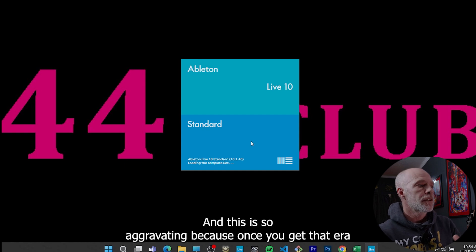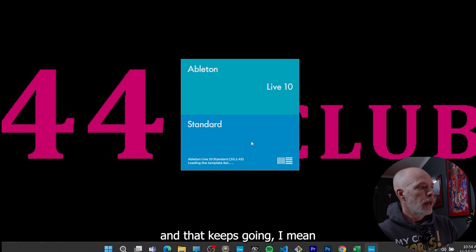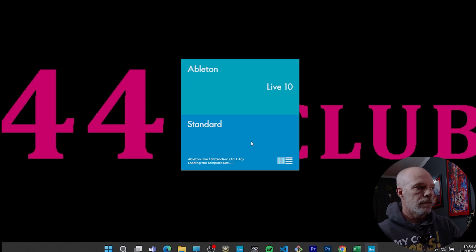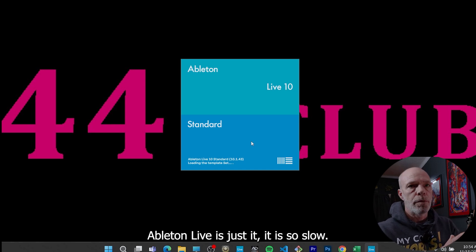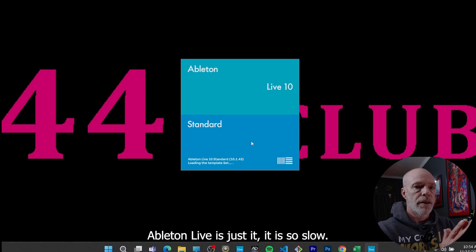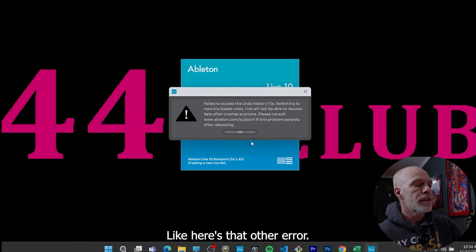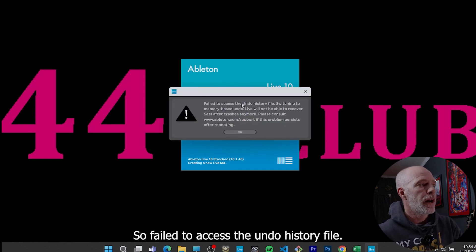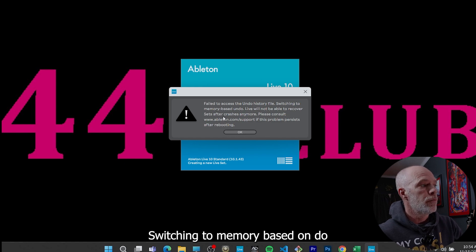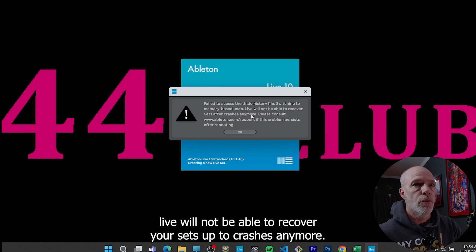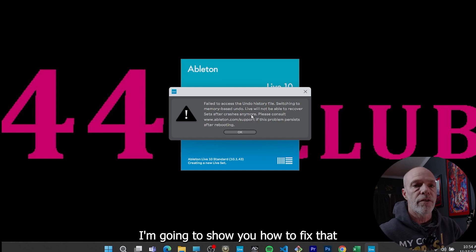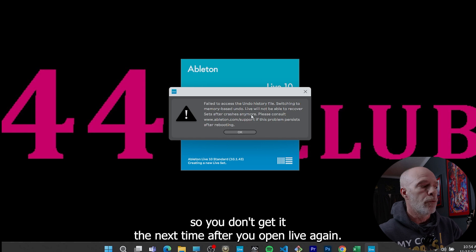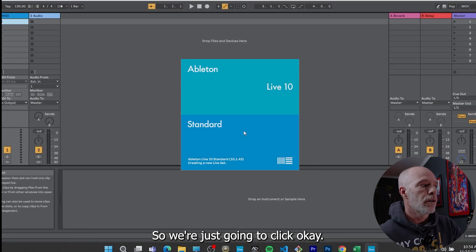And this is so aggravating because once you get that error and that keeps going, Ableton Live is just, it is so slow. Oh, here's that other error. So fail to access the undo history file, switching to memory based undo. Live will not be able to recover your sets after crashes anymore. I'm going to show you how to fix that so you don't get it the next time after you open Live again. So we're just going to click okay.